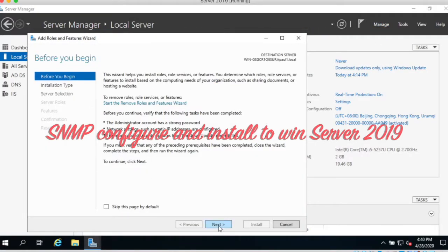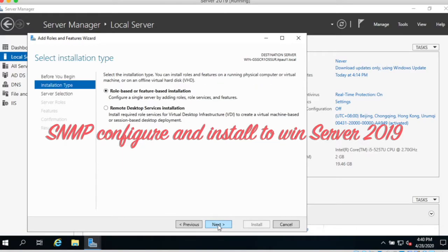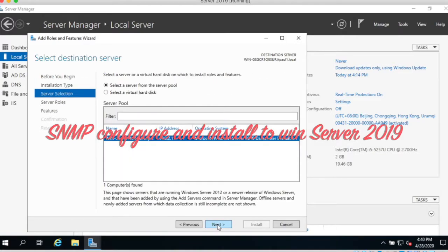And then next. Role-based or feature-based installation, then click next. Select a server from the server pool. Next.